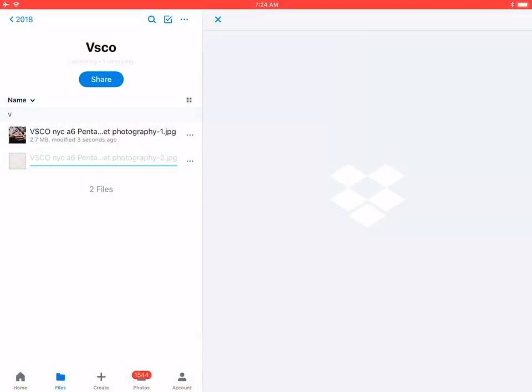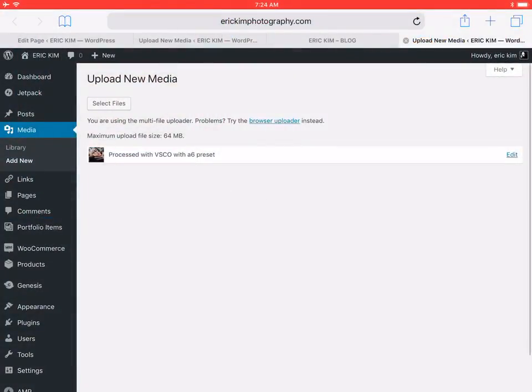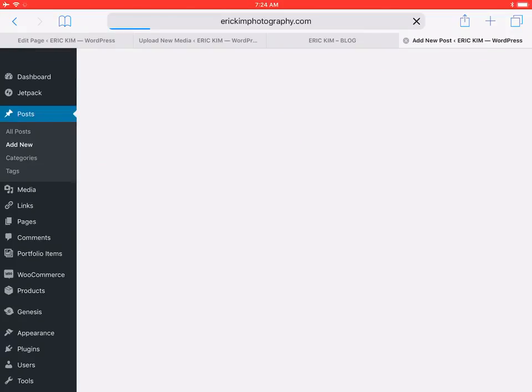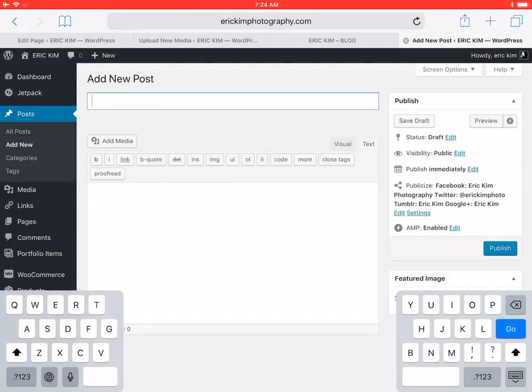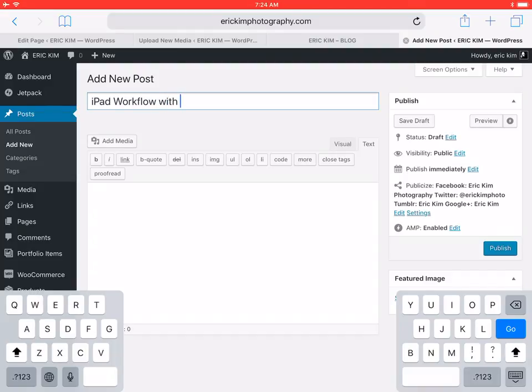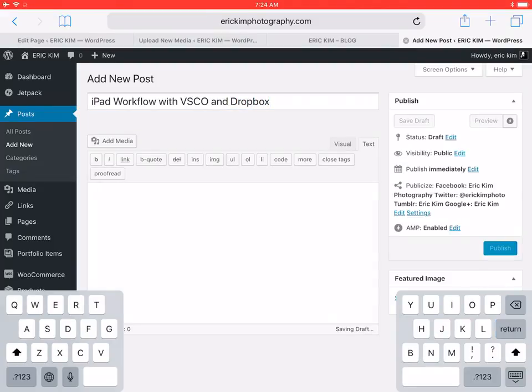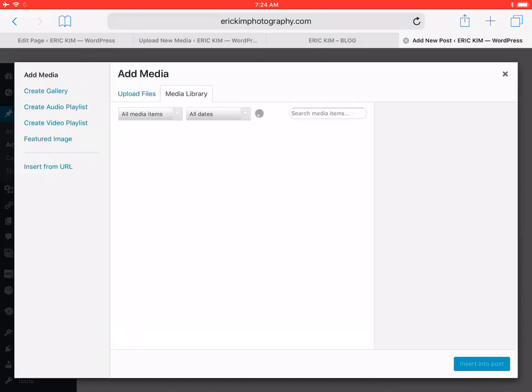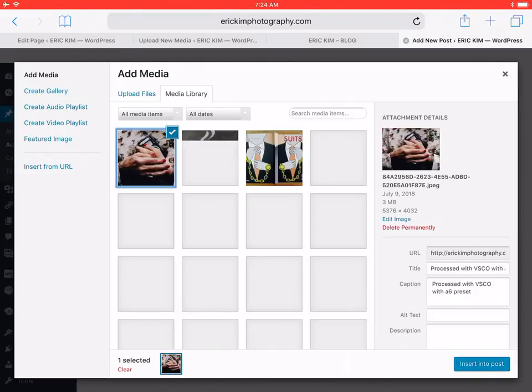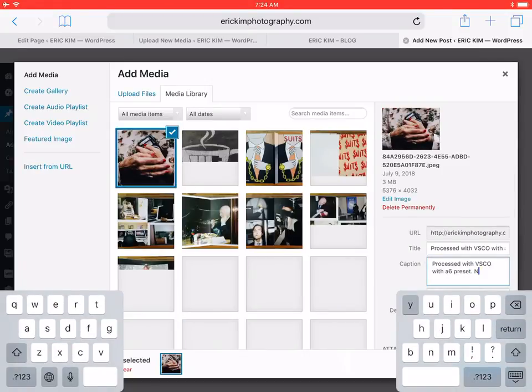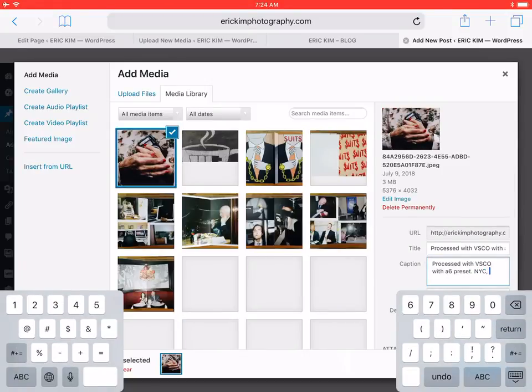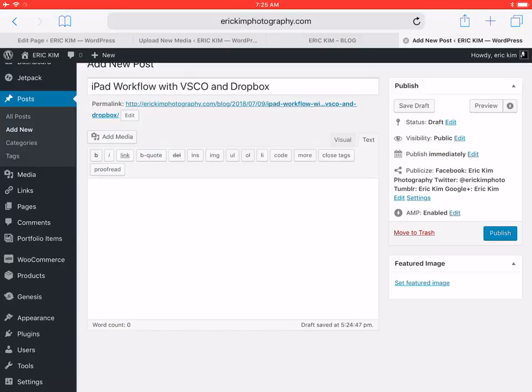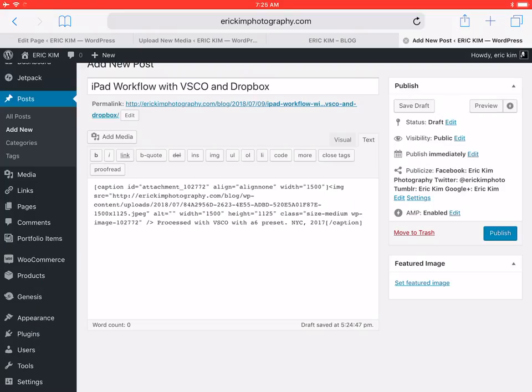Let's say if I do a new blog post, title this: iPad workflow with VSCO and Dropbox. Maybe just click here, text. Already here in my media library you can have this photo here. Turn it to post or I can set this as featured image.